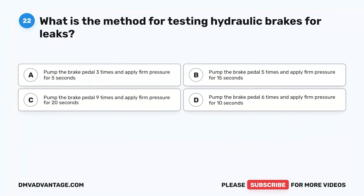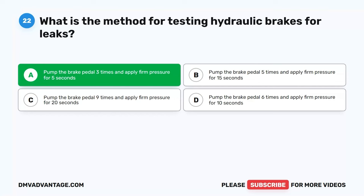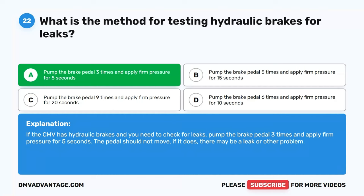Question 22. What is the method for testing hydraulic brakes for leaks? A. Pump the brake pedal three times and apply firm pressure for five seconds. B. Pump the brake pedal five times and apply firm pressure for 15 seconds. C. Pump the brake pedal nine times and apply firm pressure for 20 seconds. D. Pump the brake pedal six times and apply firm pressure for 10 seconds. The correct answer is A. Pump the brake pedal three times and apply firm pressure for five seconds. If the CMV has hydraulic brakes, pump the brake pedal three times and apply firm pressure for five seconds. The pedal should not move; if it does, there may be a leak or other problem.